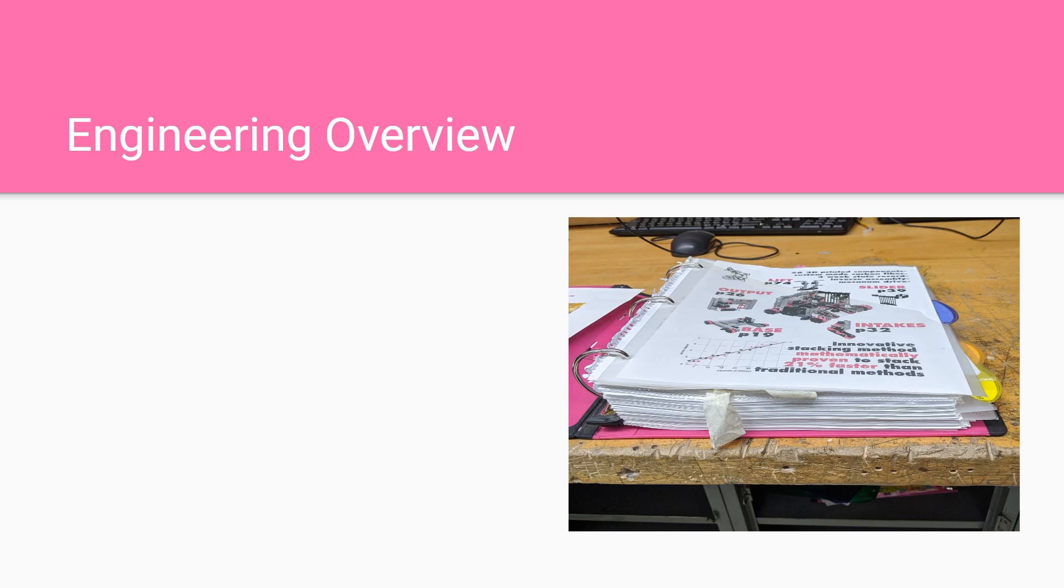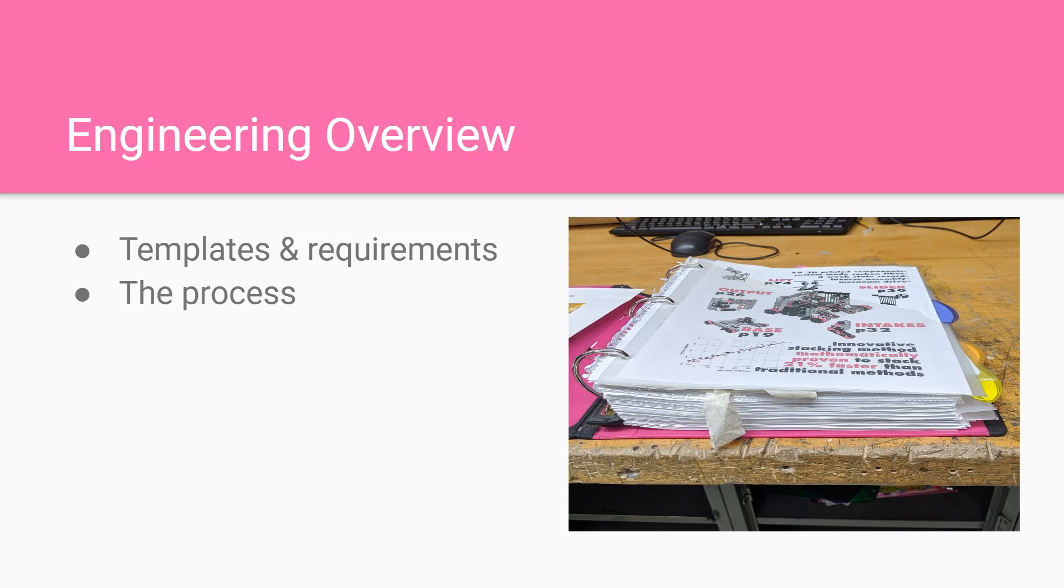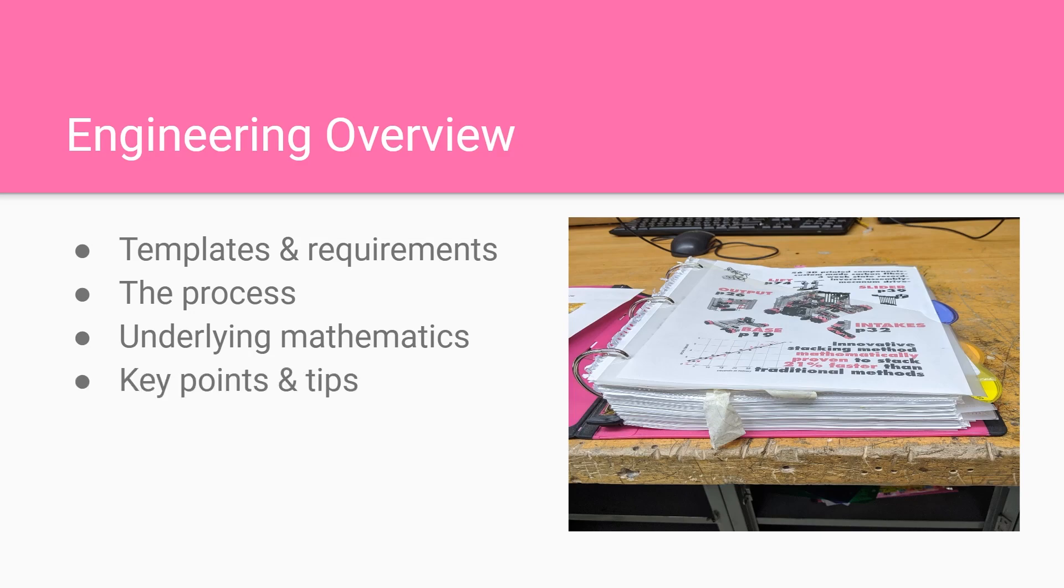For this video I'm going to start off with templates and requirements, then move on to the writing process. I will also talk about implementing underlying mathematics, then I'll go over some key points and tips for writing notebook and end with a summary.